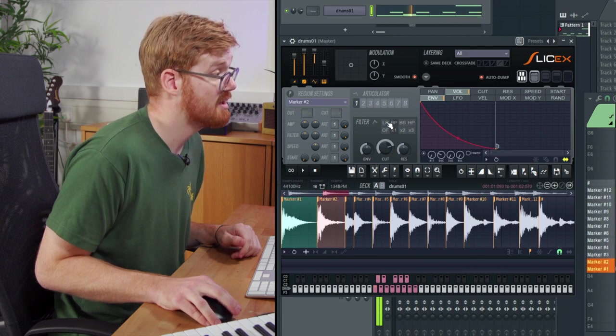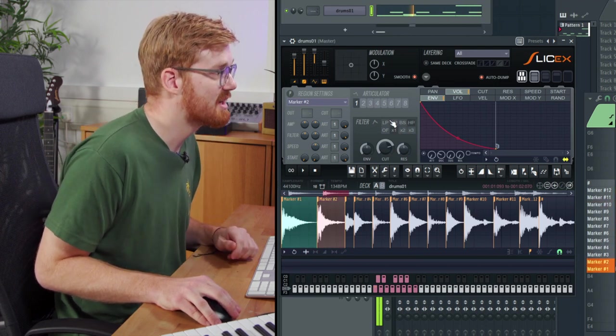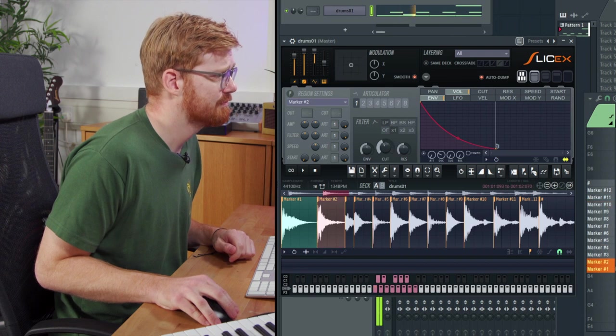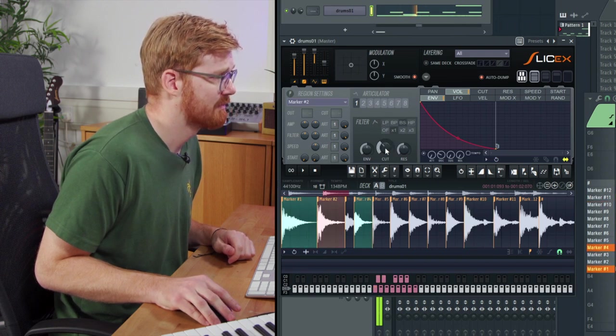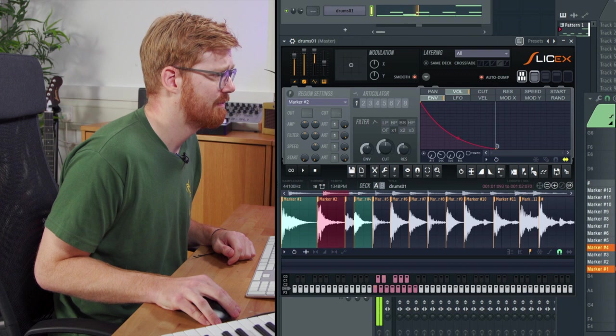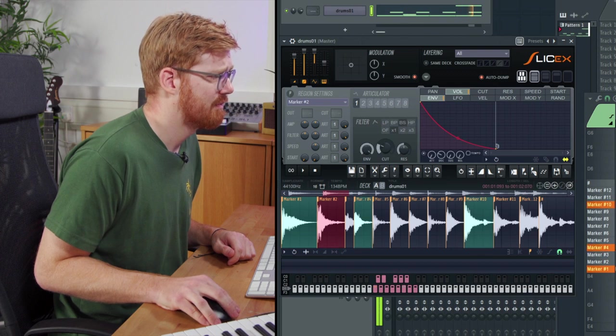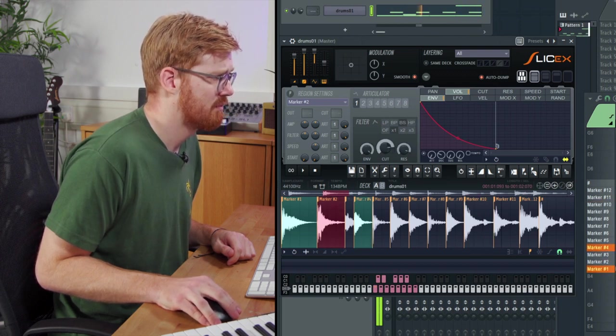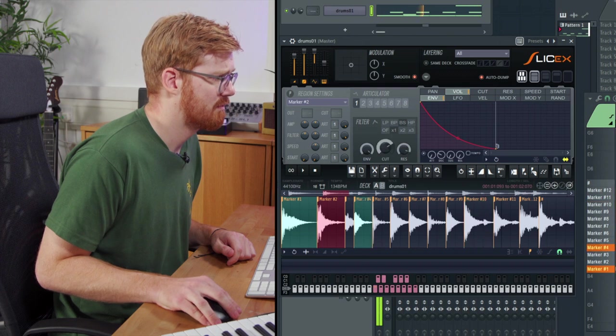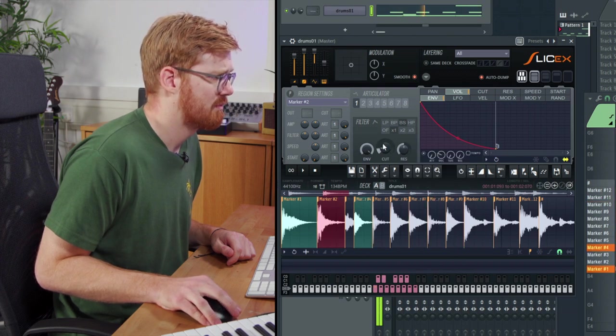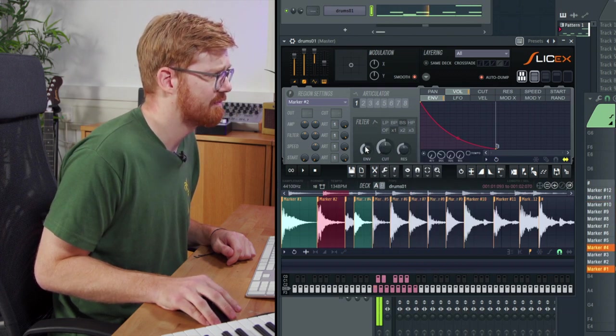Bypass, low pass, band reject and a high pass. They call it a band stop in FL. Some interesting effects.